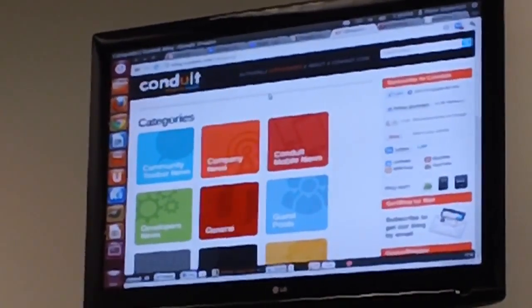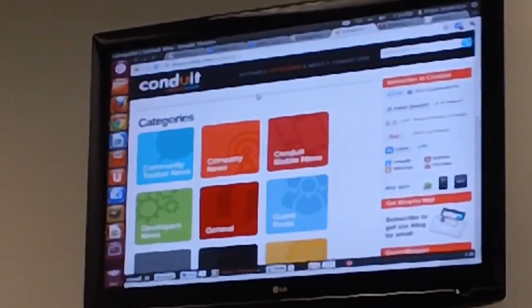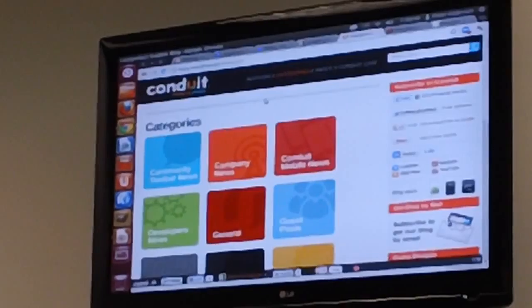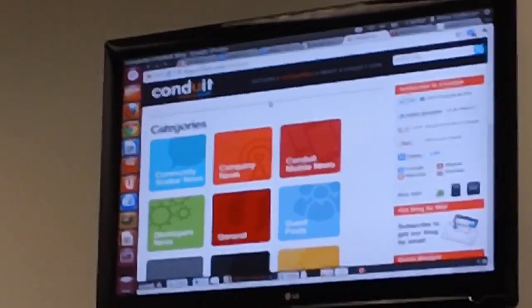Conduit has three groups. They have the Conduit toolbar, which you can actually create like a modern toolbar with it.